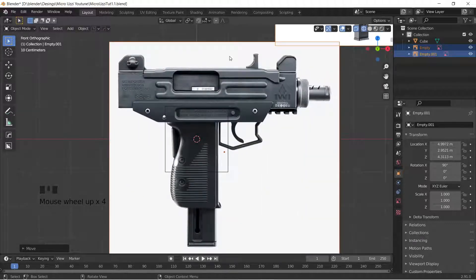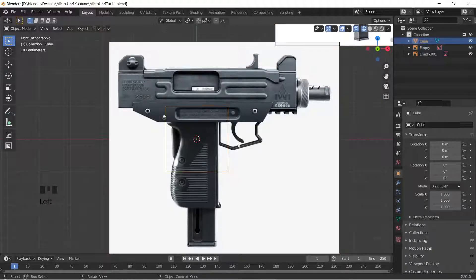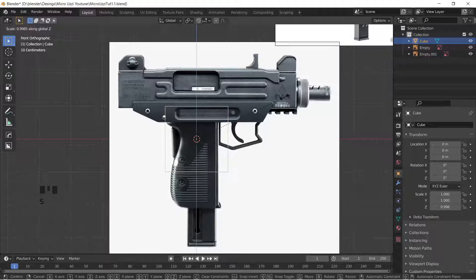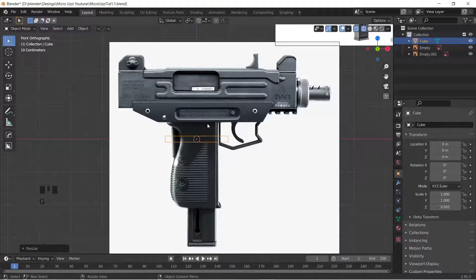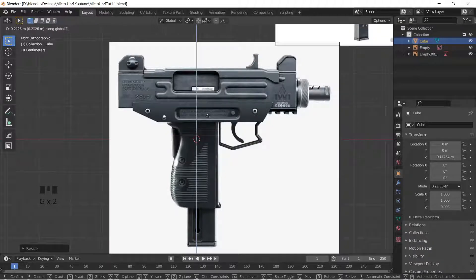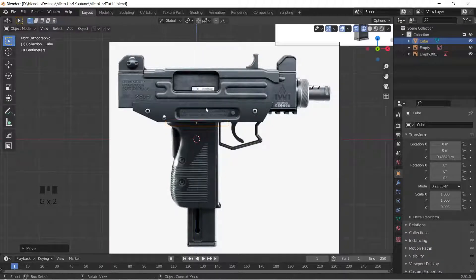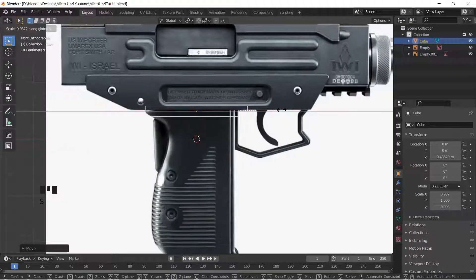The main thing we'll do is block out the overall shape and then start adding secondary and tertiary details. First, let's grab the standard cube, scale it in the Z, move it up in Z, and scale in the X.